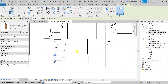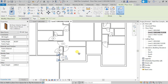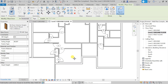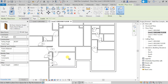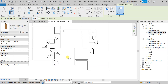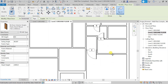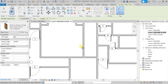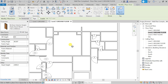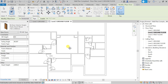We have now placed all the doors in our wall plan — this is the end of this lecture. Make sure that tag placement is on; that's why you're seeing these numbers displayed. This is the end of this lecture.